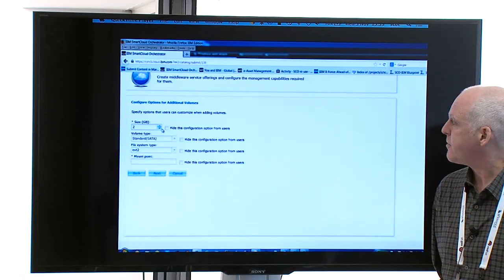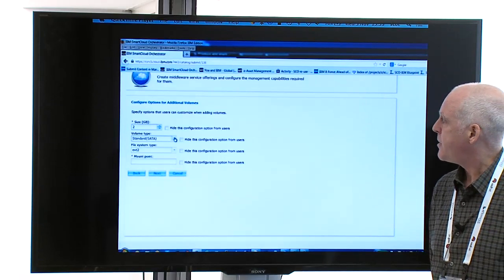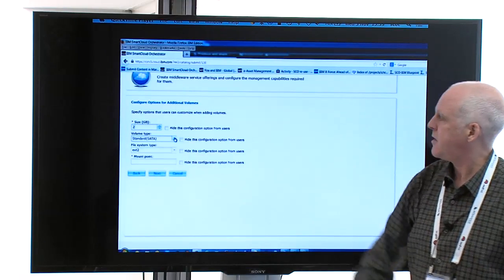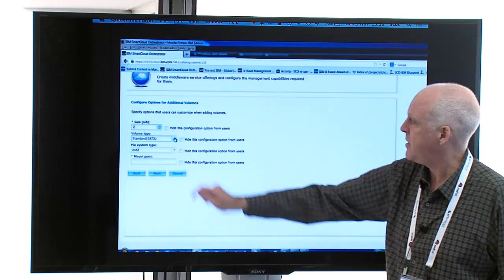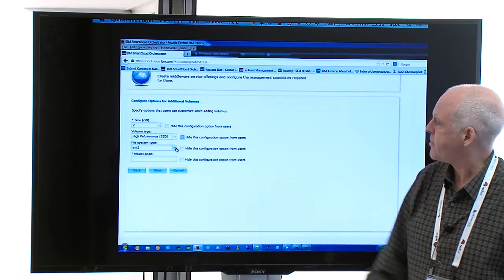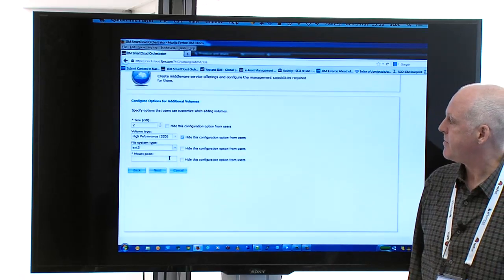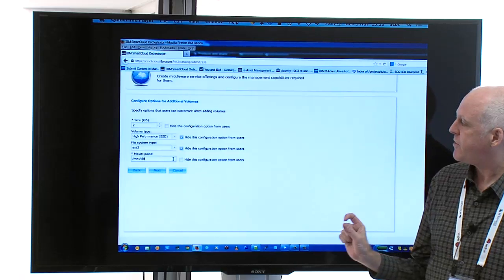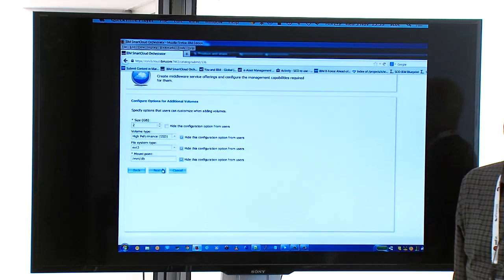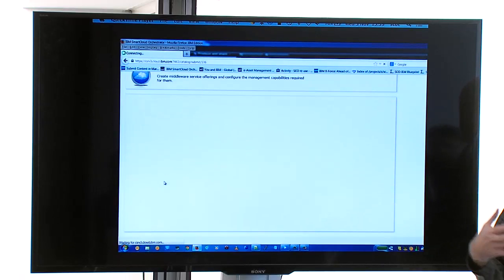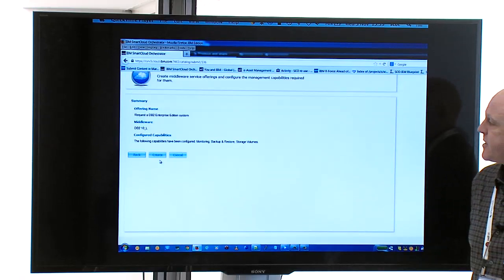We define the frequency of backups and hope we're actually going to back up — that gets configured automatically when we install the agent. Monitoring similarly: we put in the location of the monitoring agent and the IP address of the server to allow it to connect and just work out of the box. For additional volumes, there's a possibility to add an additional volume to the server. We haven't clicked 'hide configuration,' so this will be a default the user can change. The more technical operations at the bottom have the hide checkbox checked, so the administrator sets these and doesn't allow the user to change them — preventing damage from wrong choices.